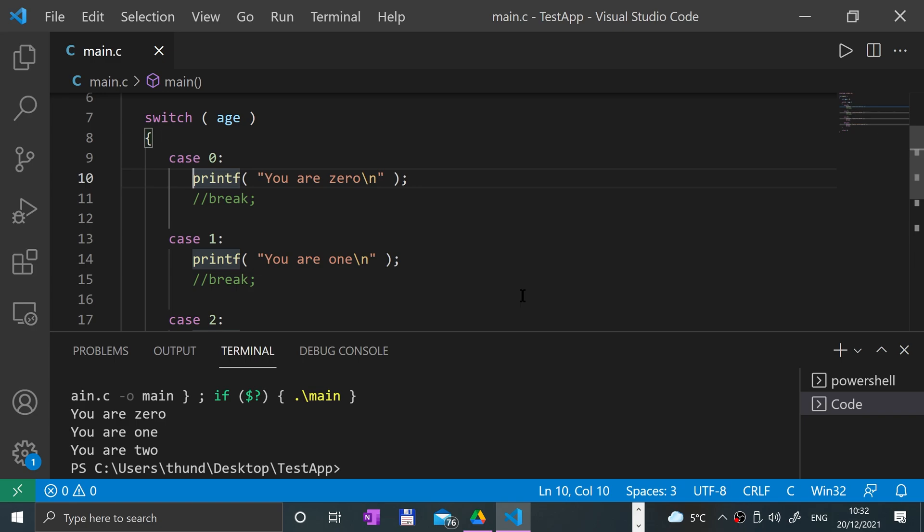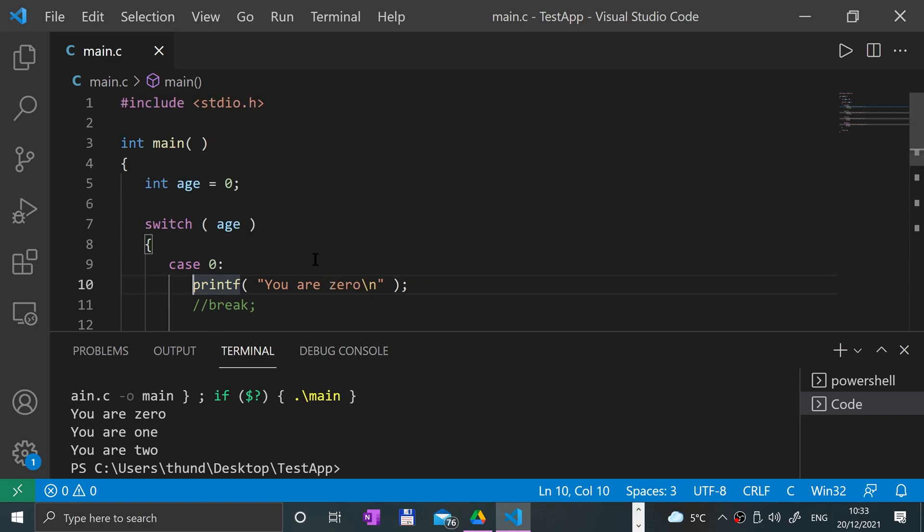Otherwise you might want to start looking at if statements or breaking it up and having functions that do the checking. You just call the function and pass the value in—that might be a better route to go down. But I'm still going to show you switch statements and the basic stuff.